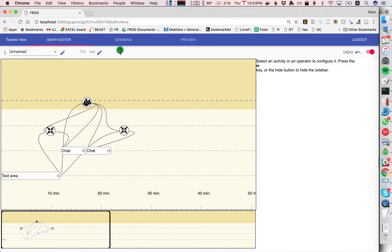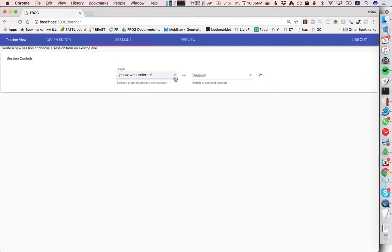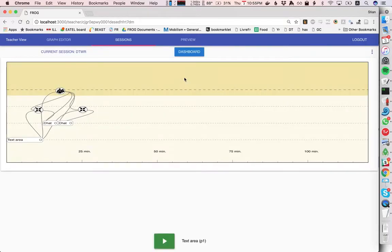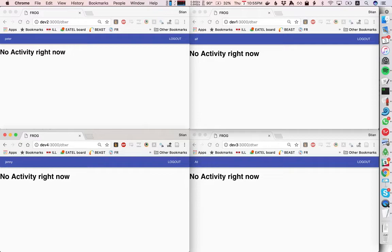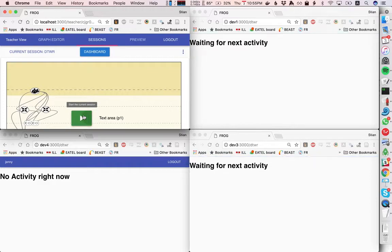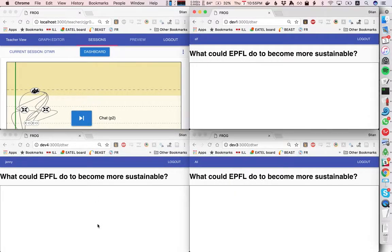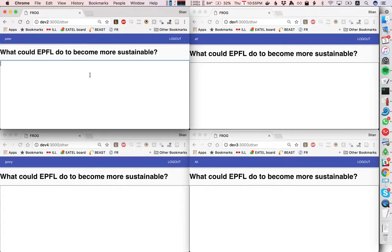And now we'll need some students so here we have four students logged into the session Peter, Alf, Jenny and Ali and I'm going to just start the first activity. Okay so we see here the text area with the prompt and so I'm just going to type in some different things here.